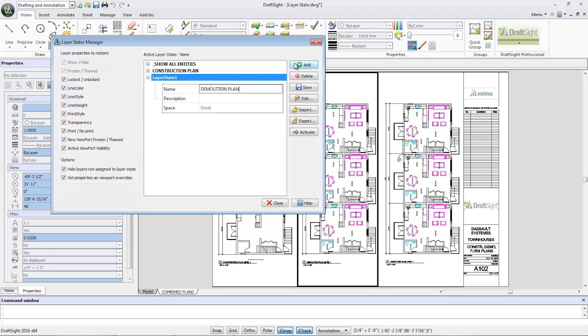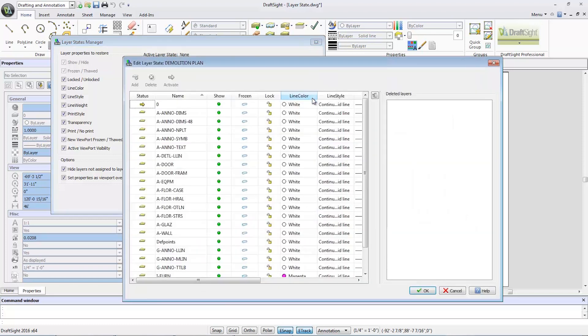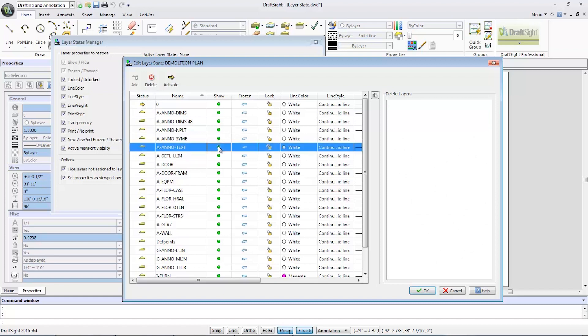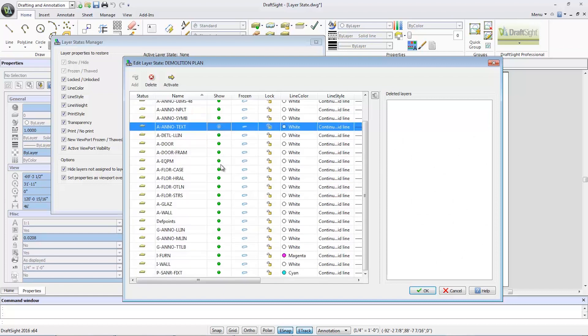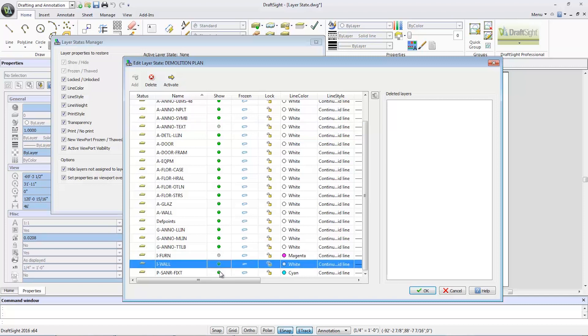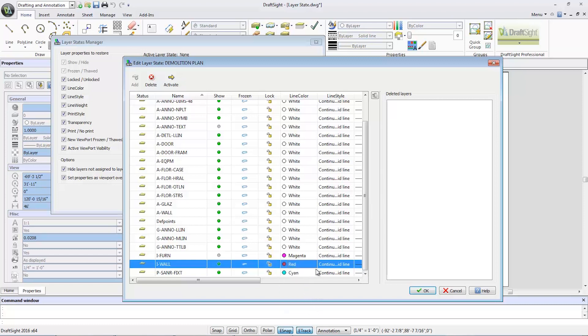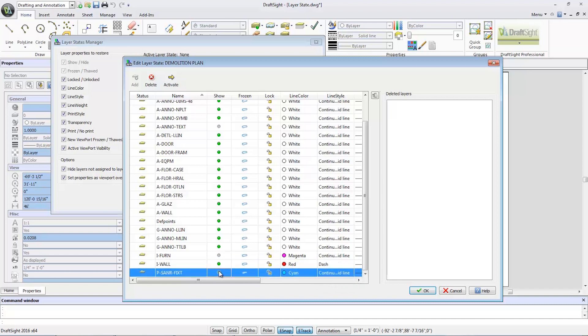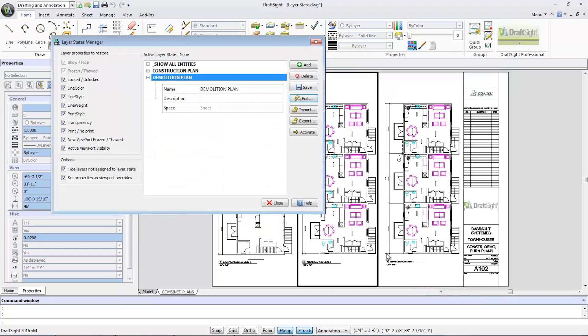I'll click the edit button to hide A Anno text iFern and change iWall to red and then dashed font. I'm also going to hide key center fixed and select OK. Activate the layer state and then click close.